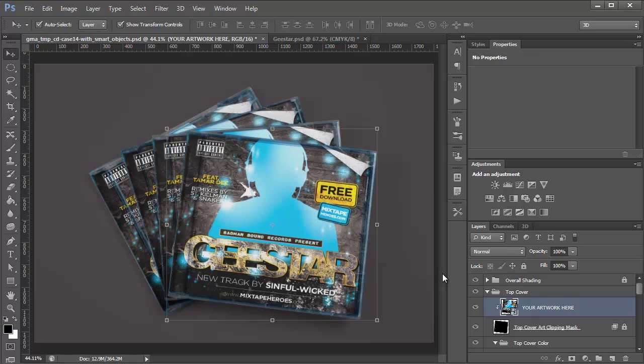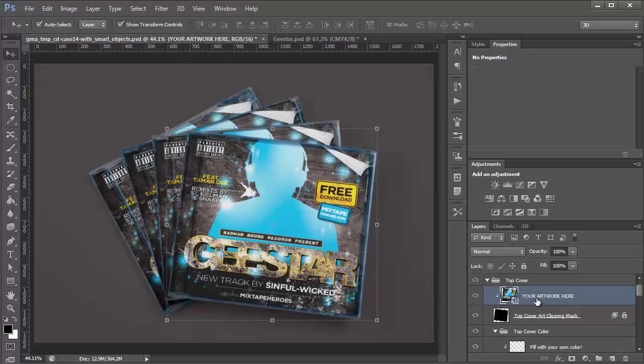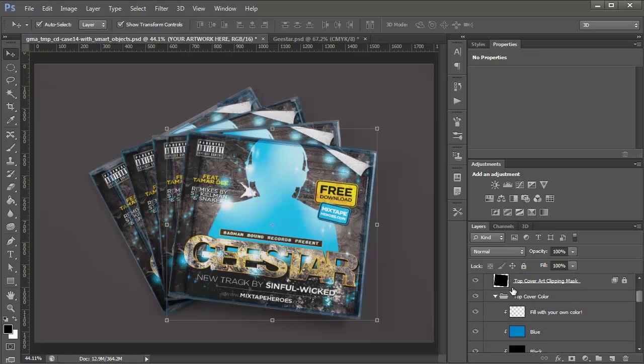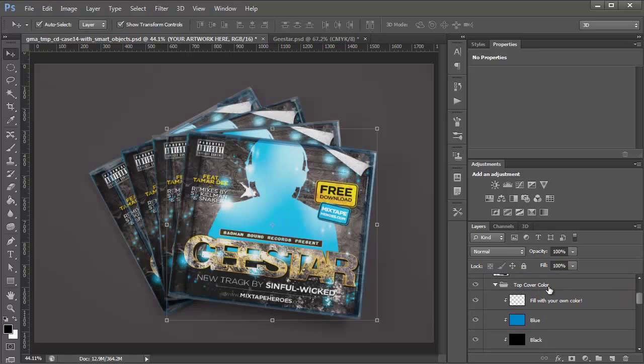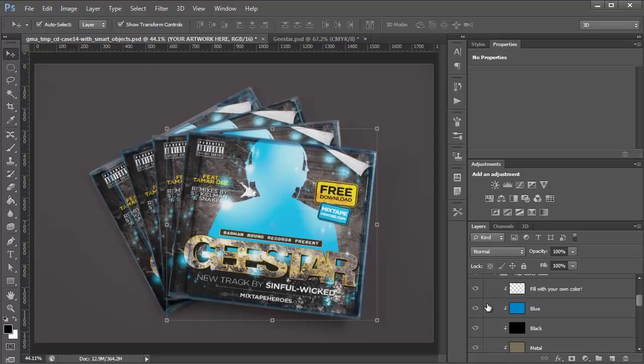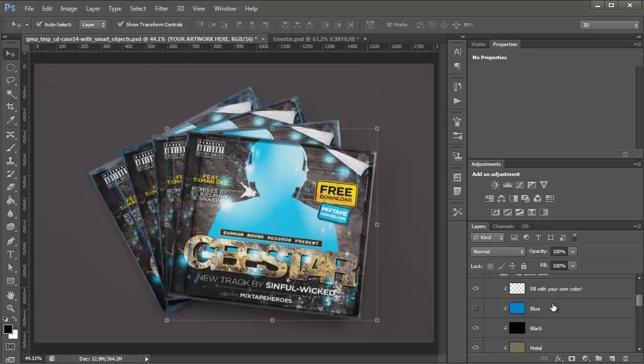And there's also a few other things I want to show you. So if you scroll down under the top cover group, you'll see there's a cover color. And what that is, is kind of the tint of the overall cover. And the default color is blue, just because that's what they use to show you where your artwork goes. So I'm going to hide that, so it shows the black underneath, because our cover is mostly black.